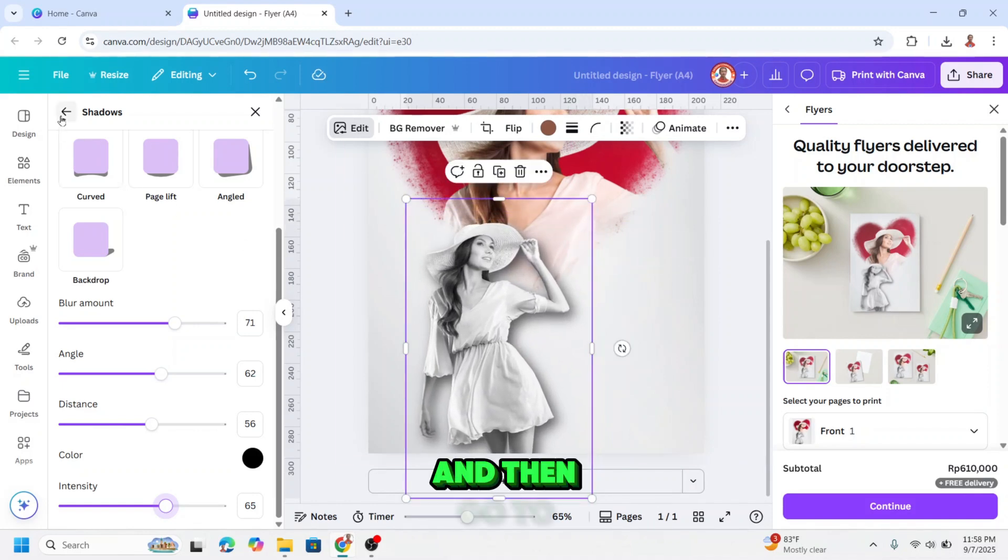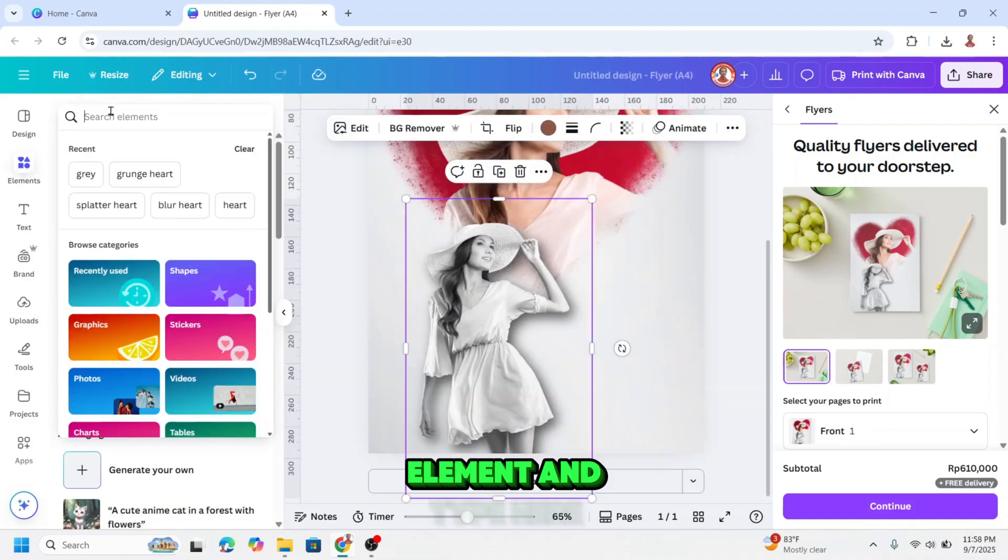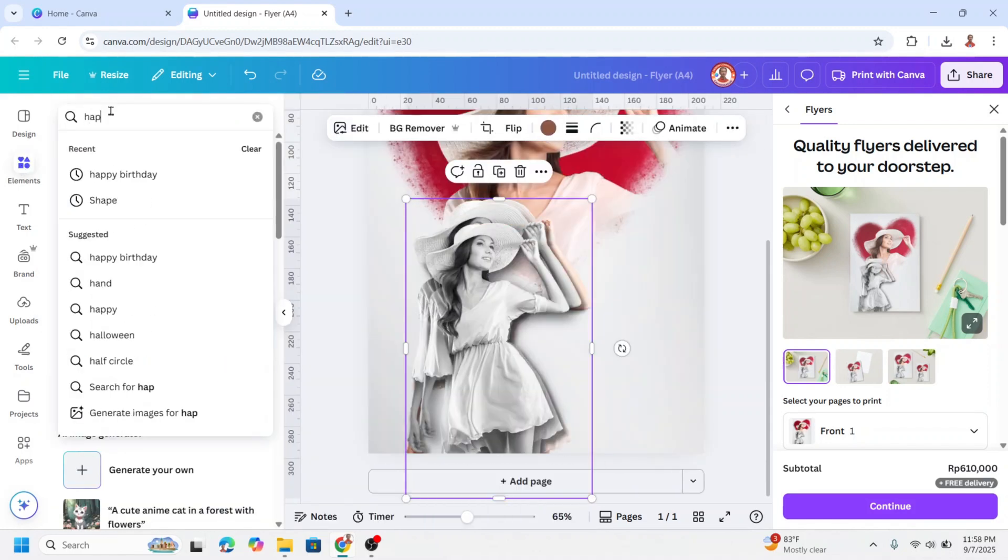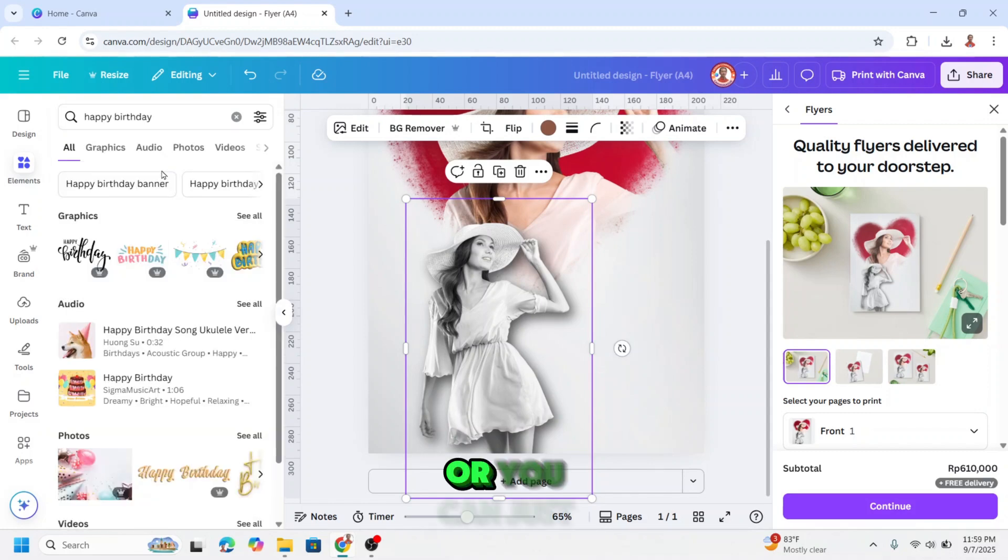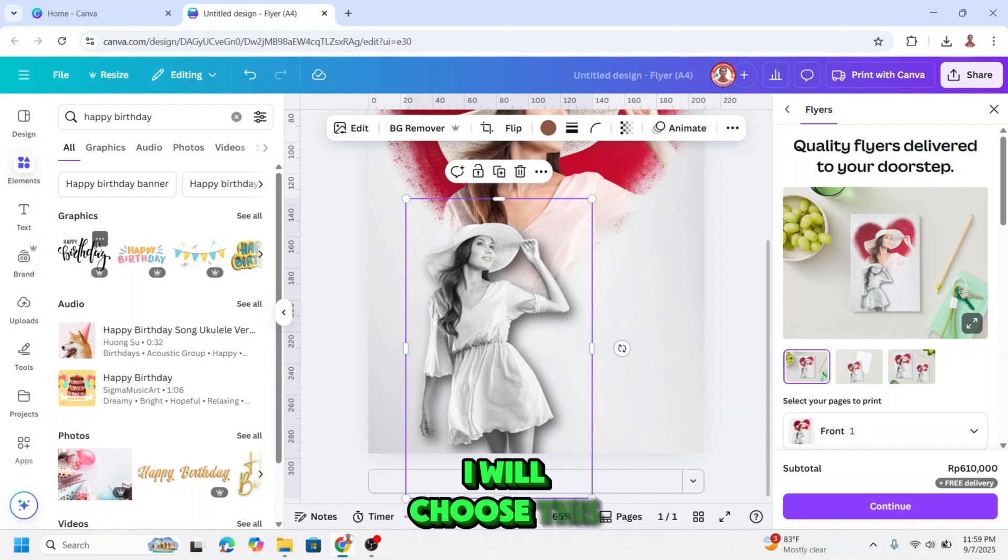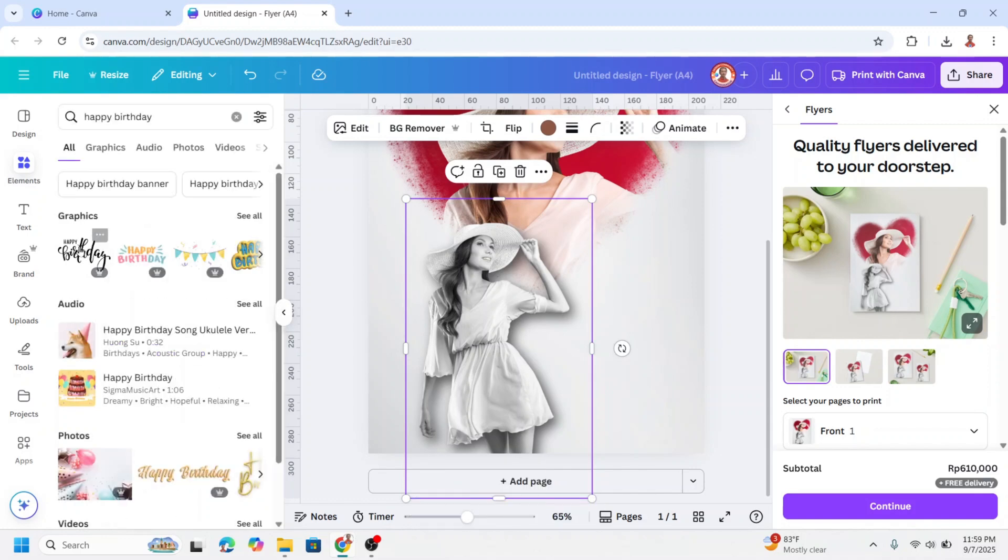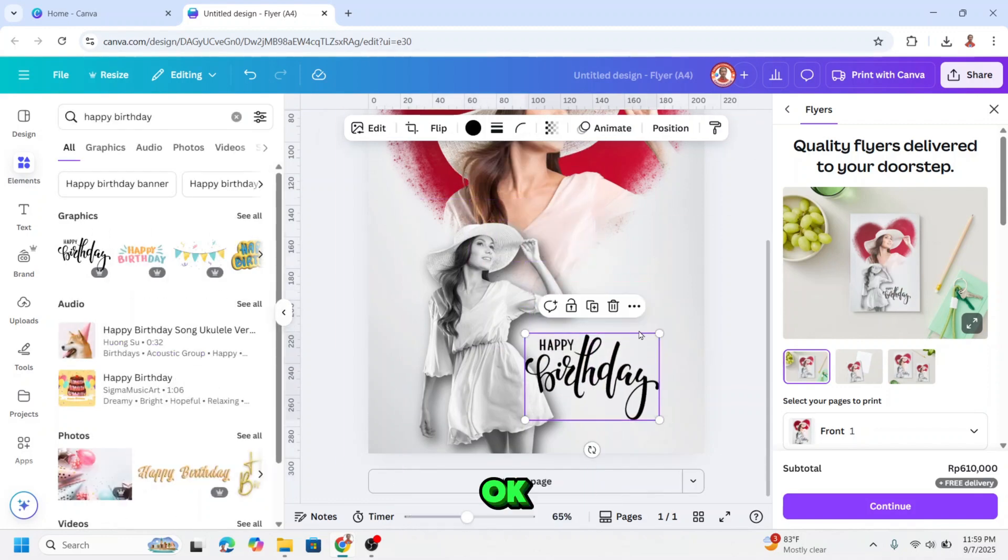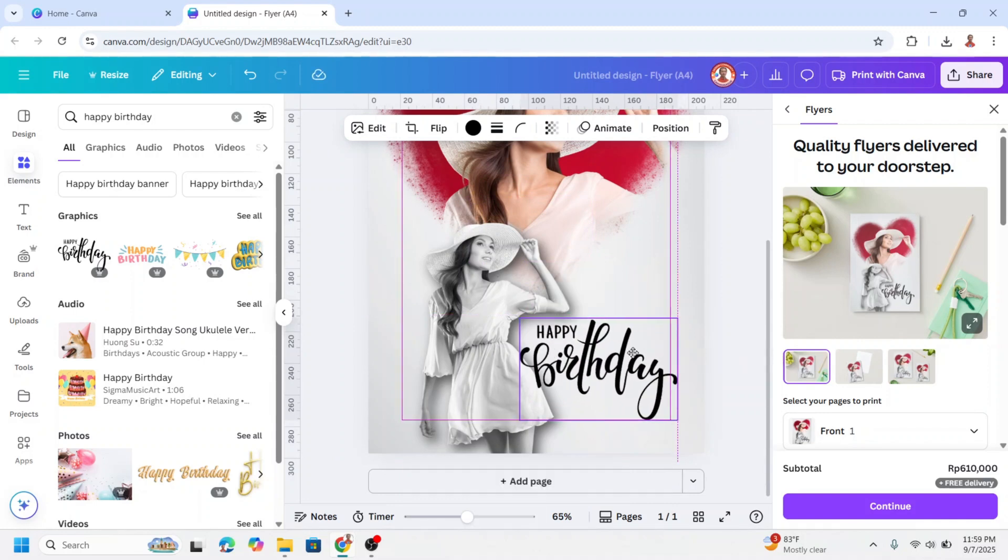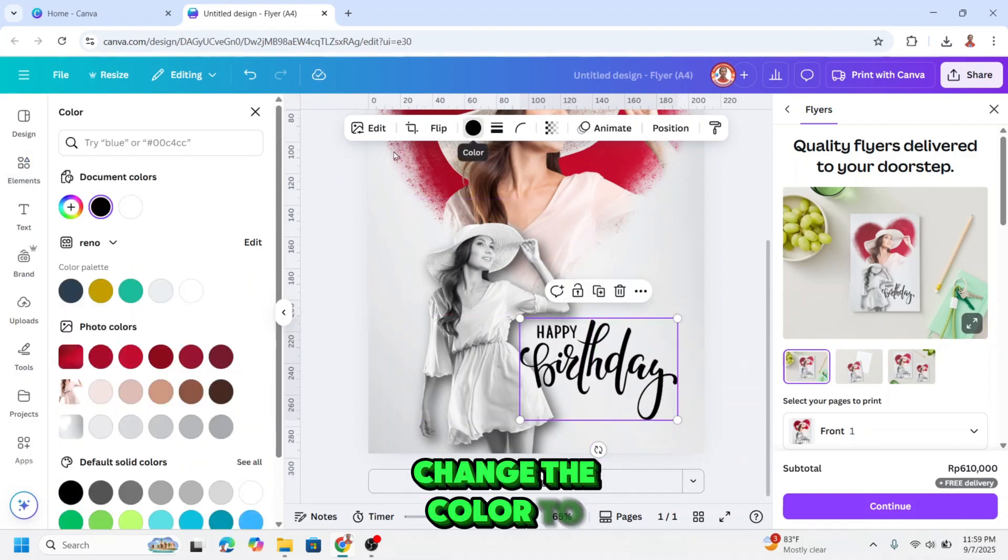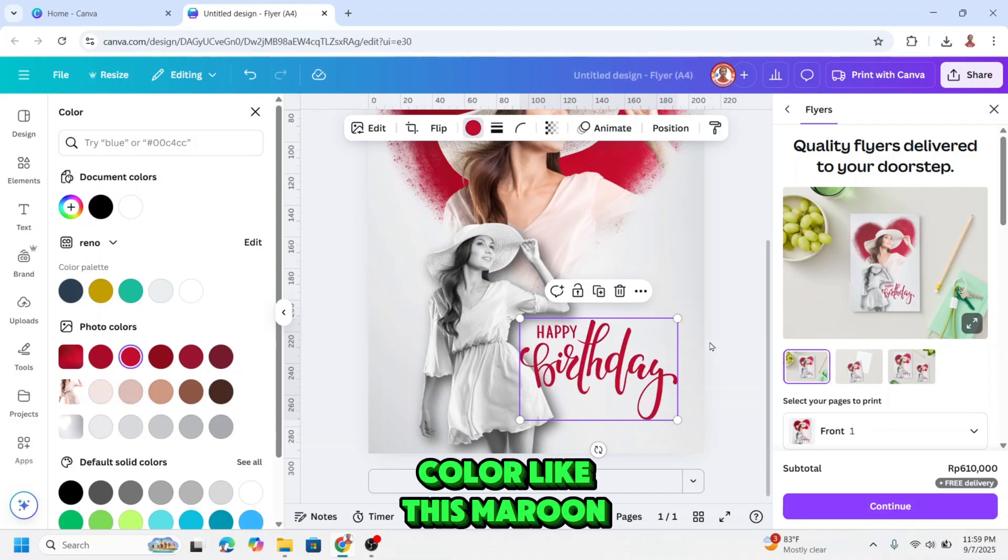And then go to element and type here happy birthday. Or you can just type your own text. I will change the color, and then I will change the color to a maroon color like this.